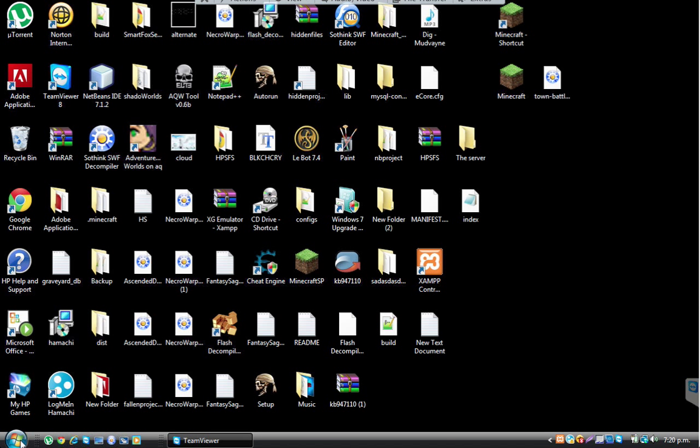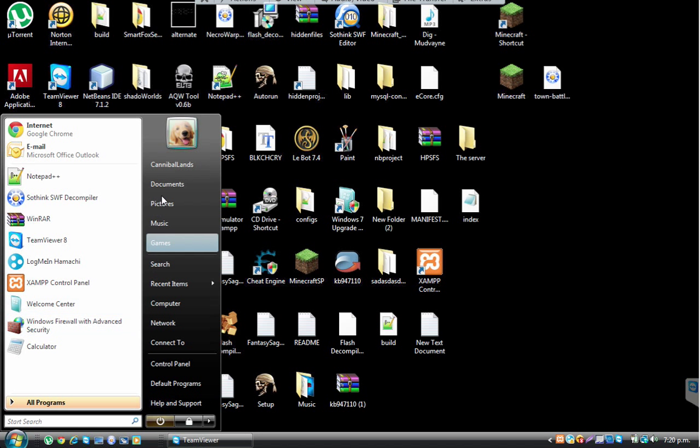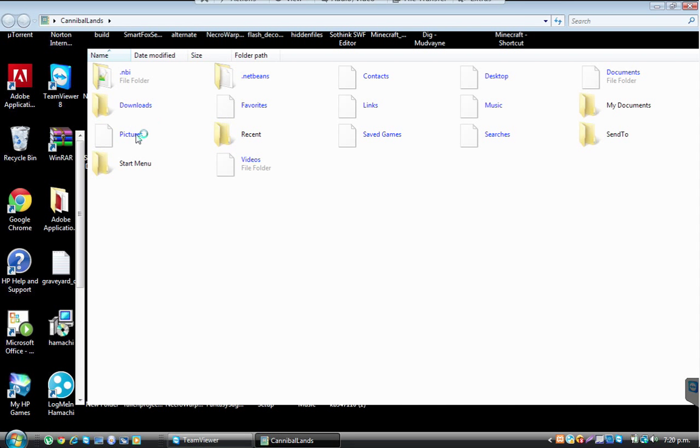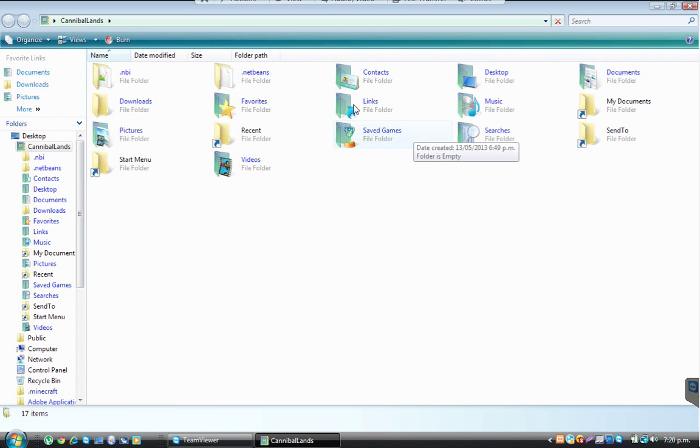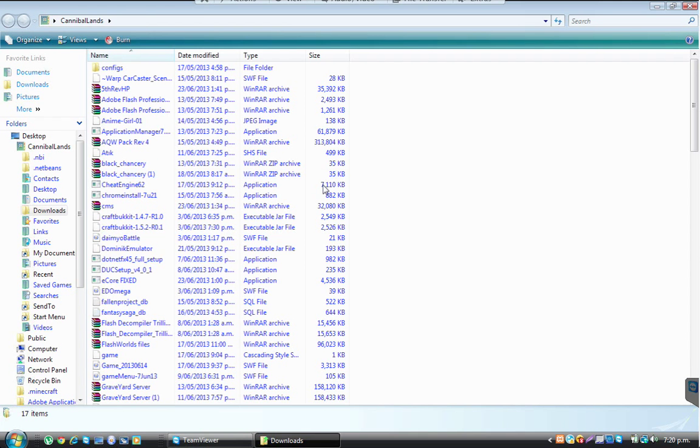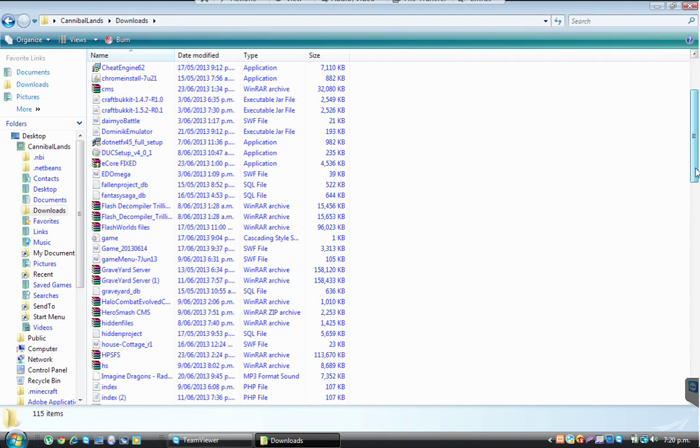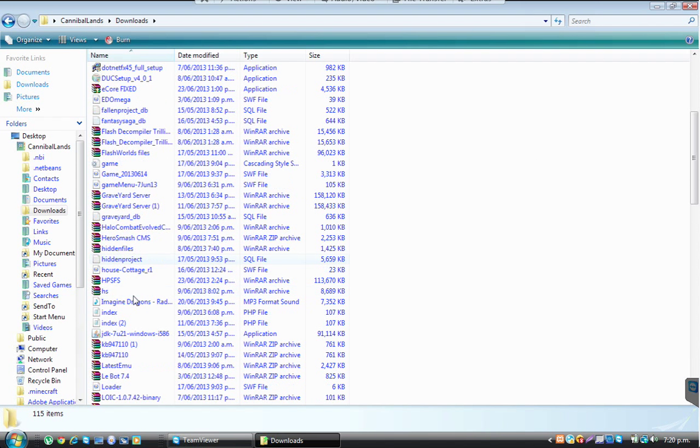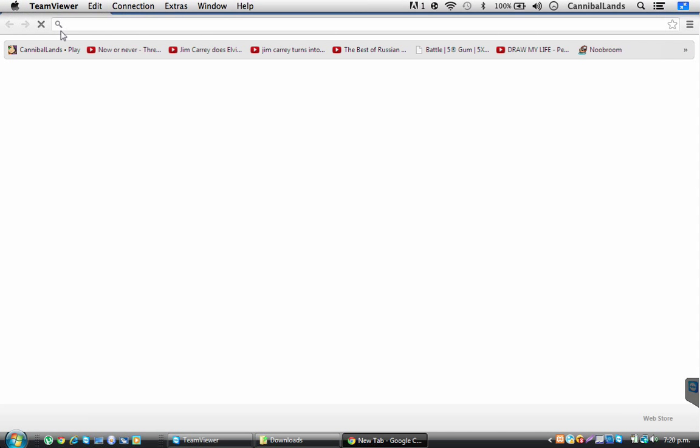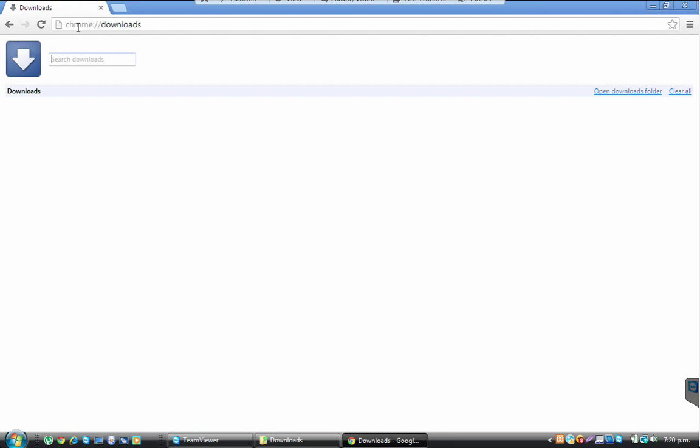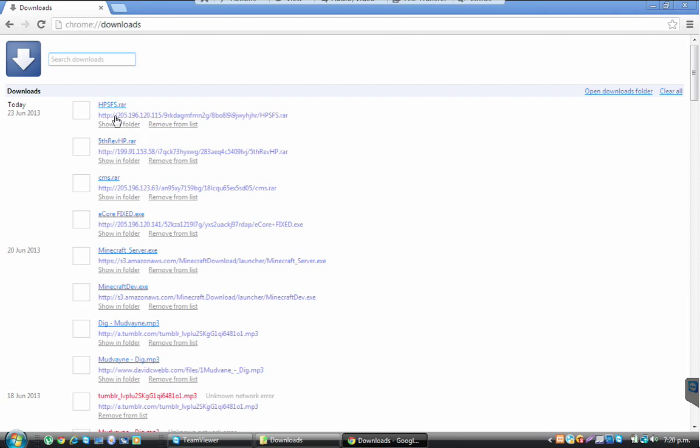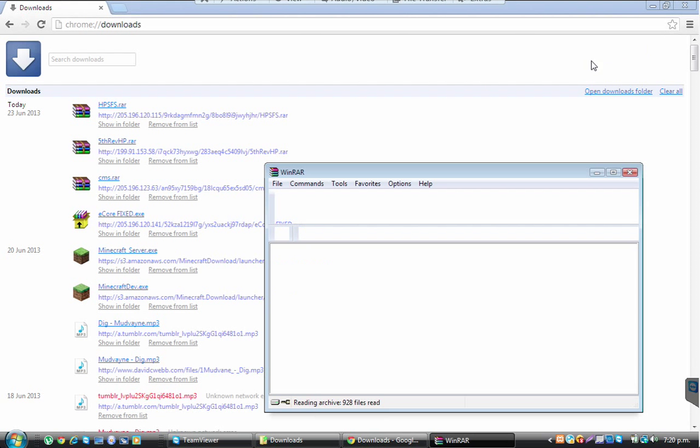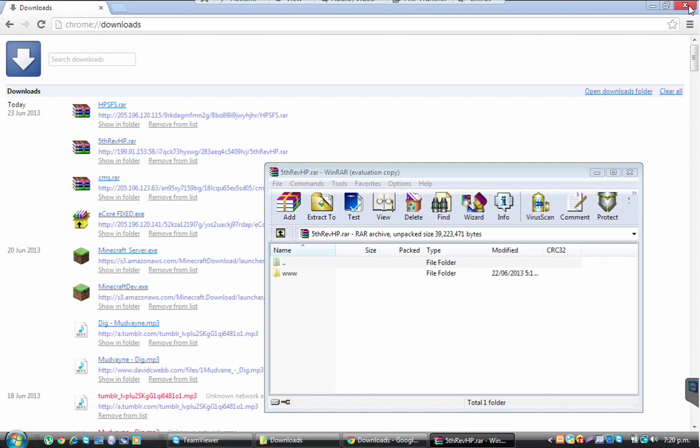When you have downloaded this, it'll download as v5.3.0_HP. Double-click.